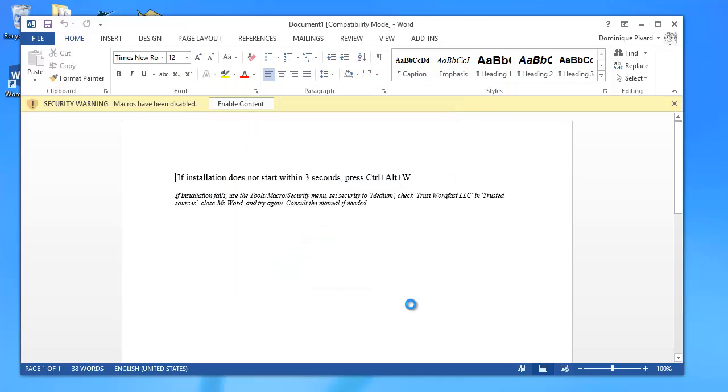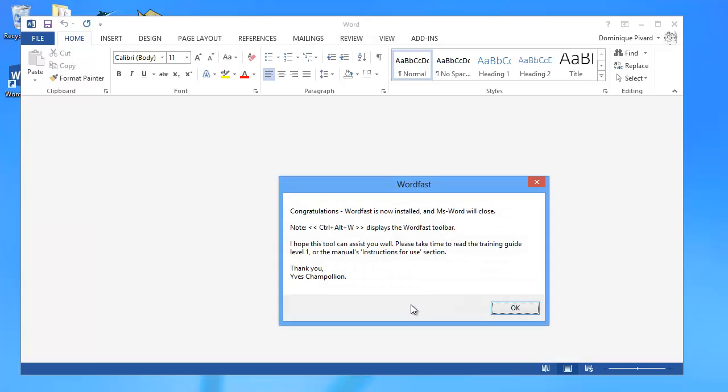And congratulations, Wordfast is now installed. OK.